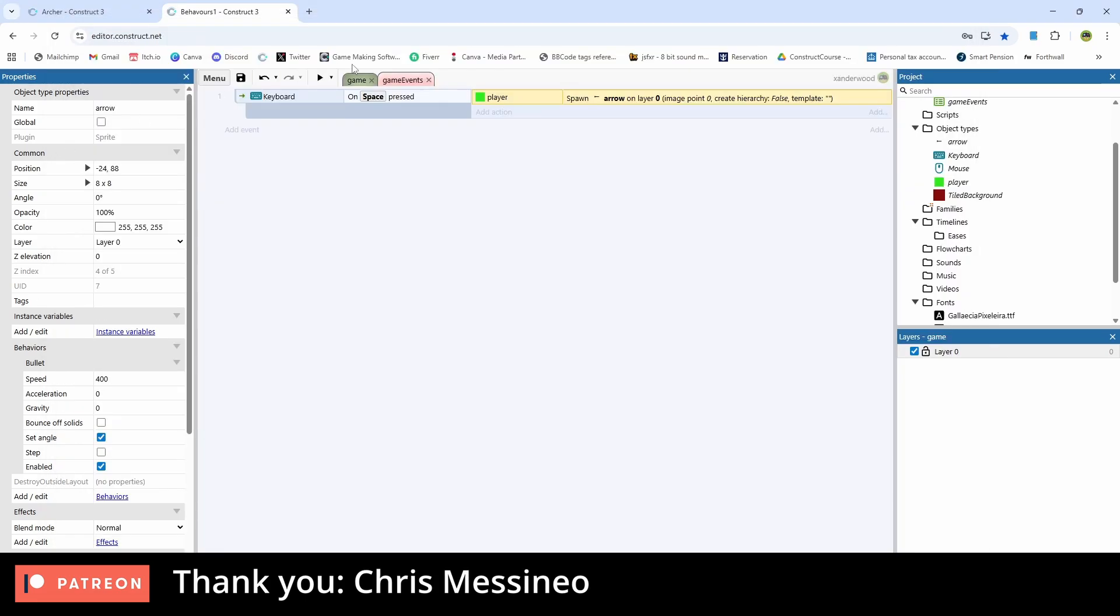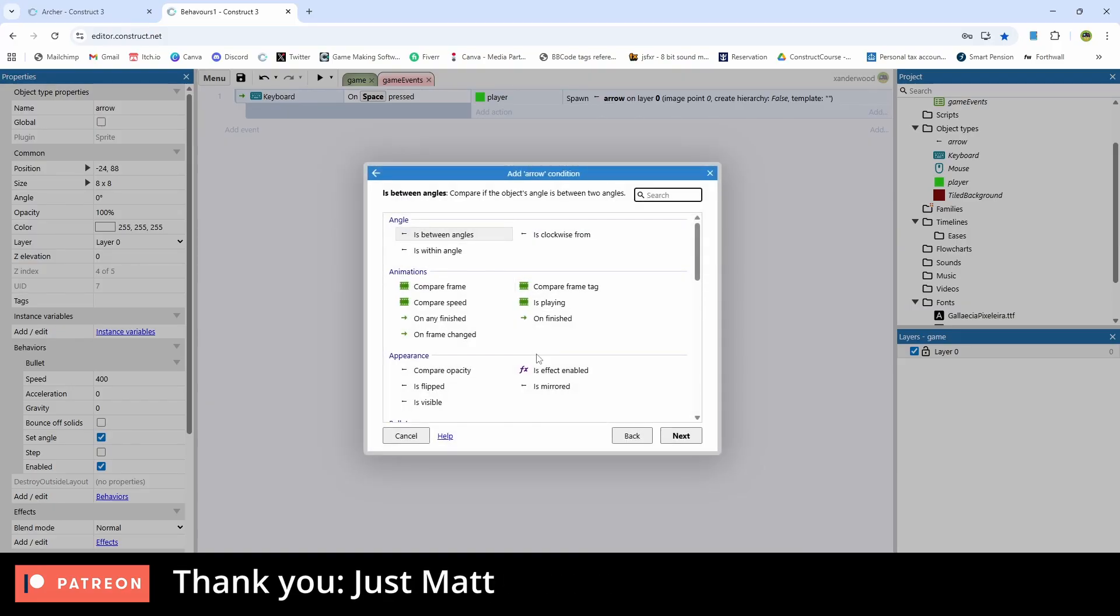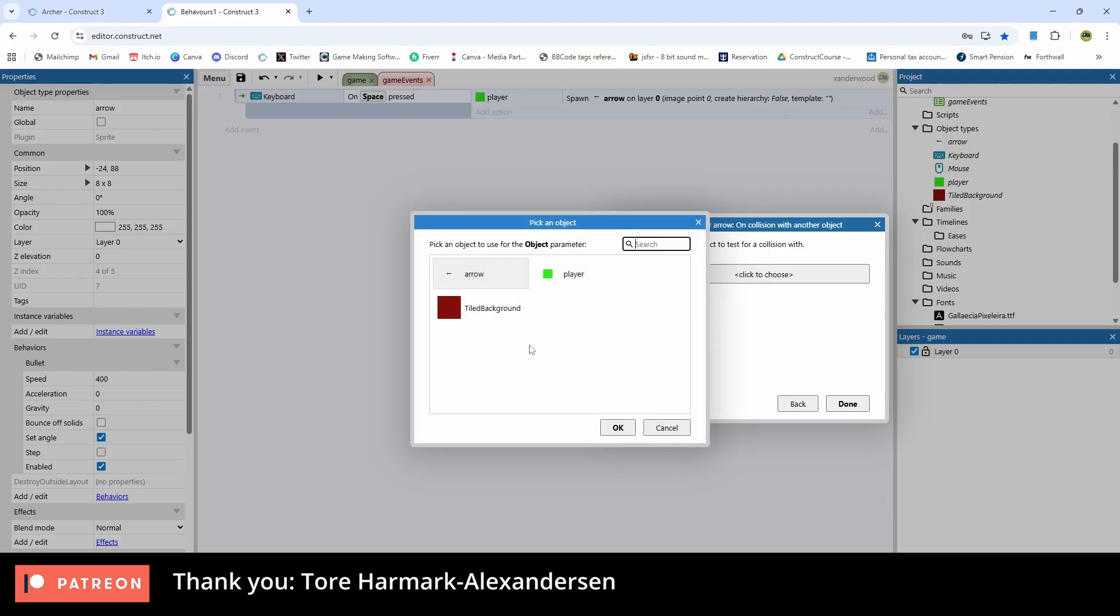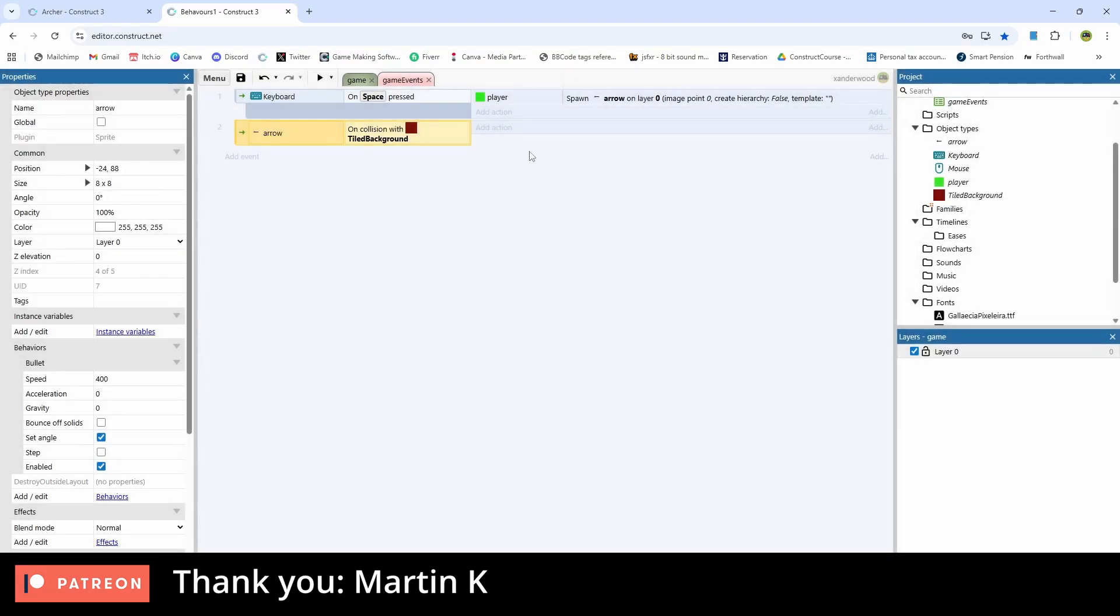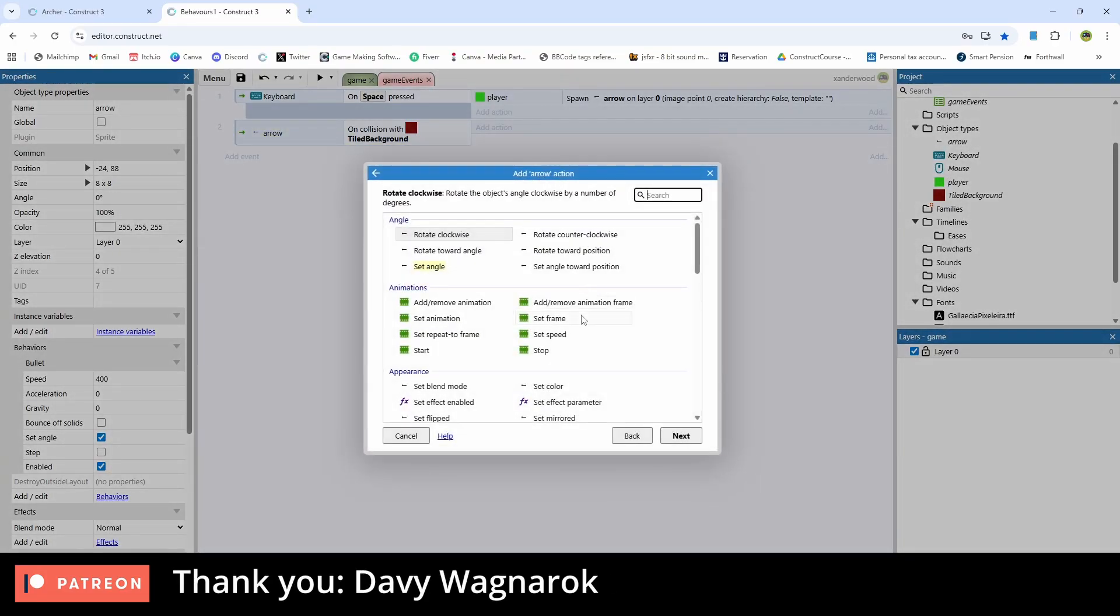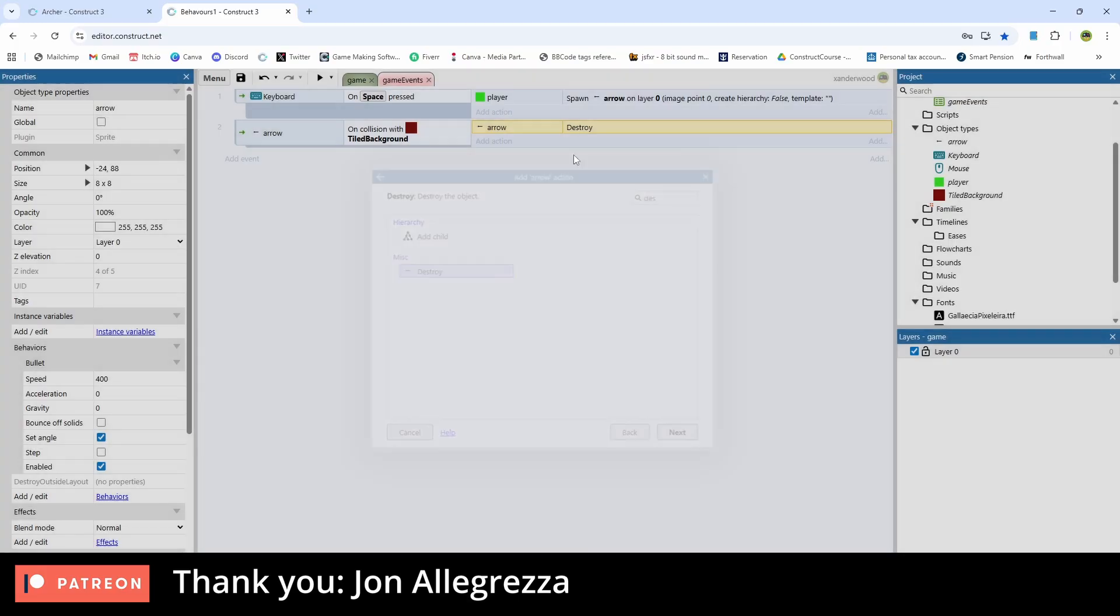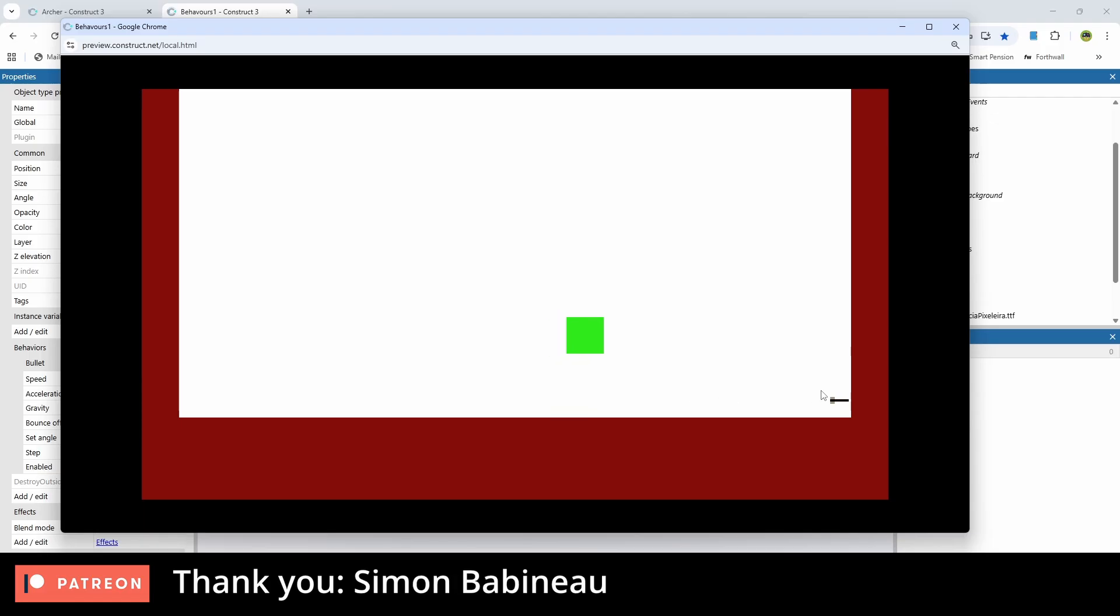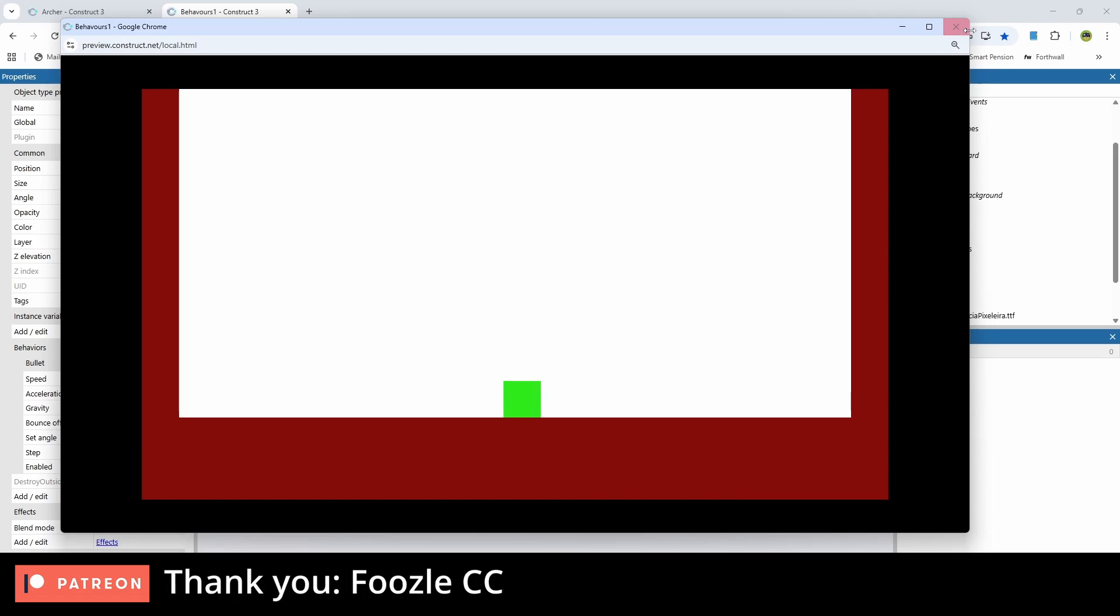Now let's go ahead and make that arrow disappear once it collides with the tile background. So if we say arrow and we say on collision with another object and we see tile background, we can then say arrow and then we can say destroy. And then if I play that, you're going to see that it just destroys when it hits the wall. And that's all well and good and that will be absolutely fine. But taking your arrows and your game polish to the next level, we want to have something a little bit more visually appealing happening when the arrows hit the wall.